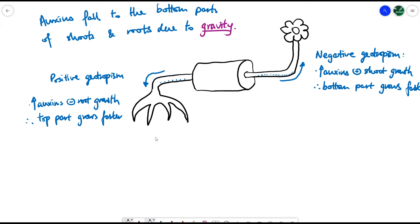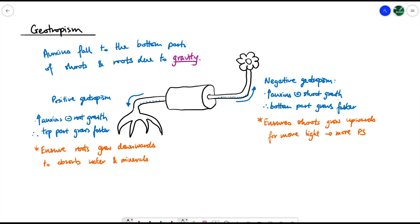Geotropism and phototropism ultimately achieve the same thing. Their importance is to ensure that roots are always growing downwards, regardless of orientation, to absorb water and mineral ions from the soil. And they always ensure shoots grow upwards towards more light, enabling more photosynthesis for growth.